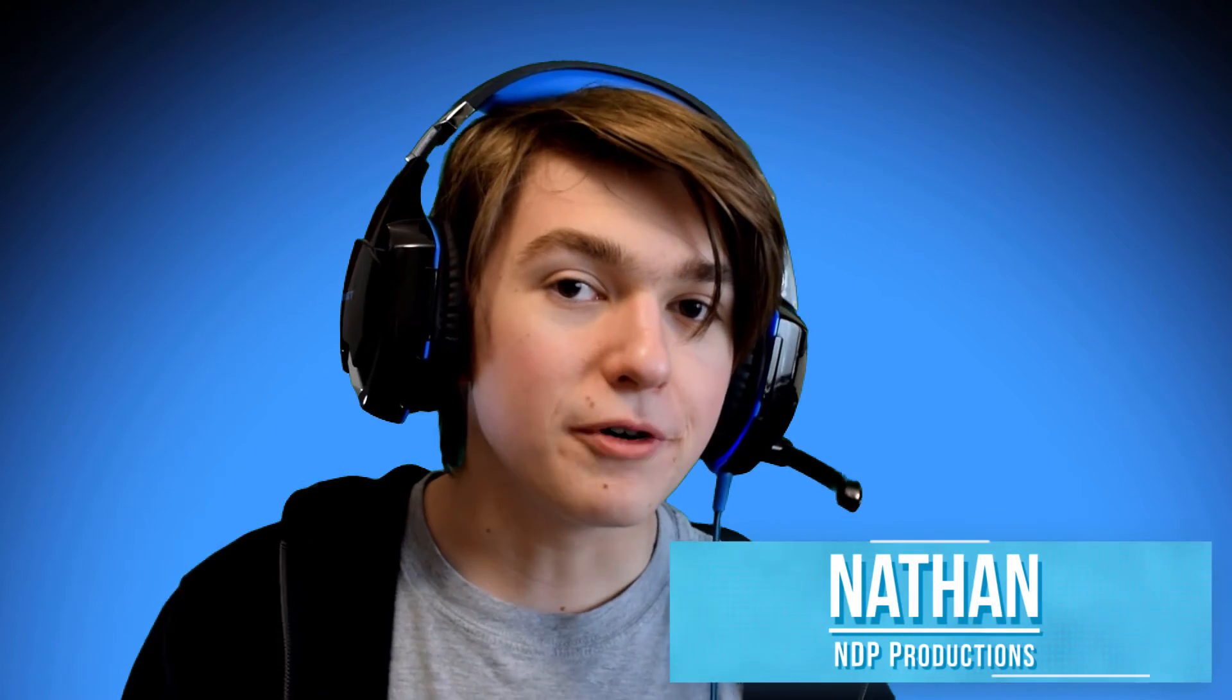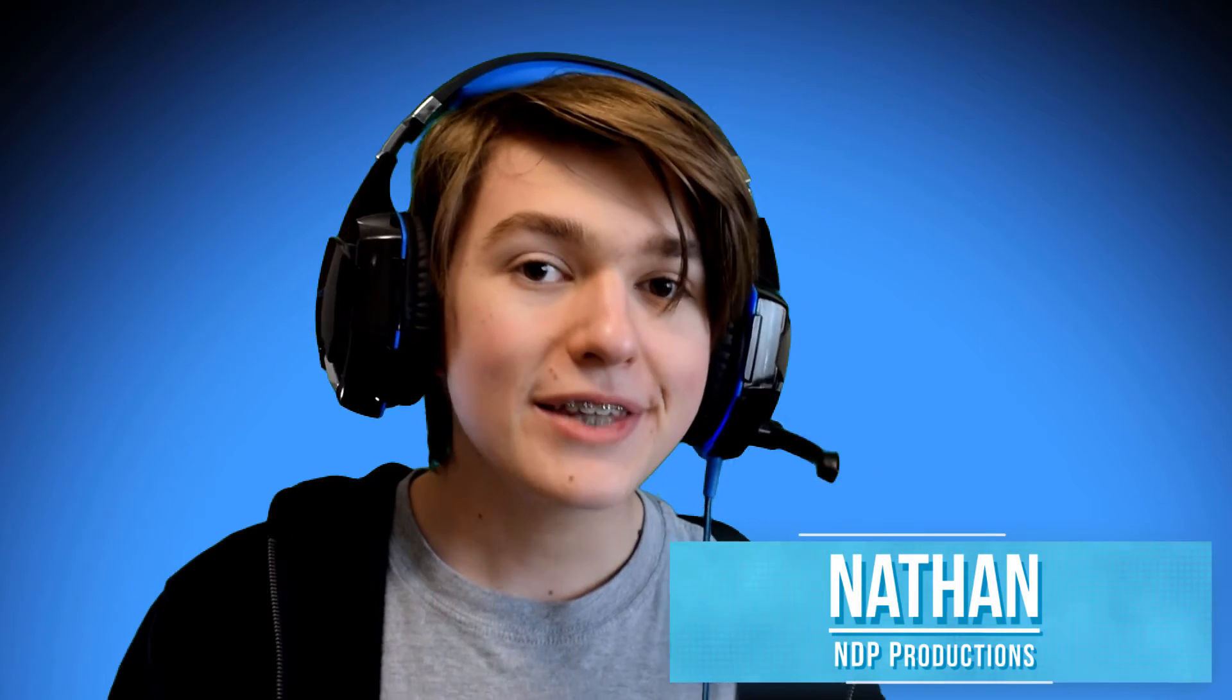Hello and welcome back to another HitFilm tutorial. In today's HitFilm tutorial I'm going to be showing you how you can add a facecam into your videos completely for free using HitFilm Express.